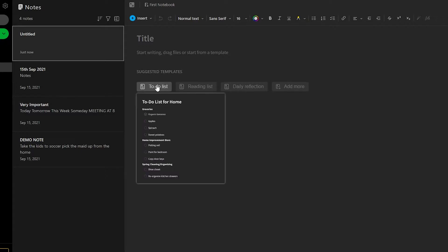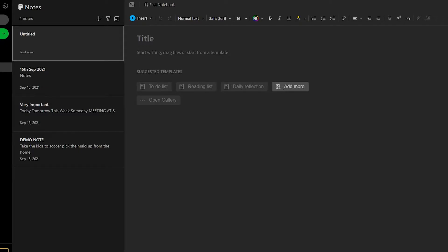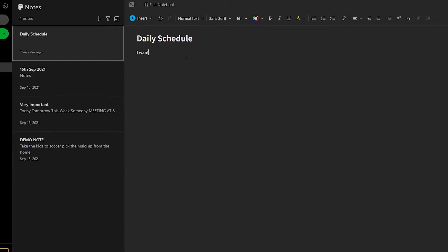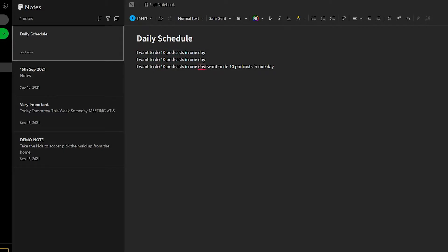You can also add to-do lists, reading lists, daily reflection lists, and pictures — whatever you please. For example, I'm going to type in 'daily schedule' as a title. I can also put in a description, like 'I want to do 10 podcasts in one day,' and just type this on as many lines as I want the note to be.